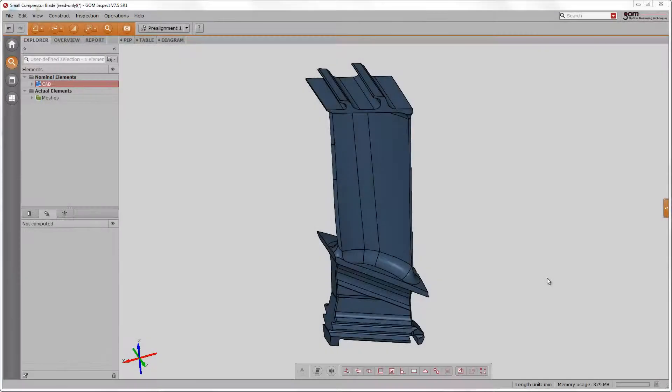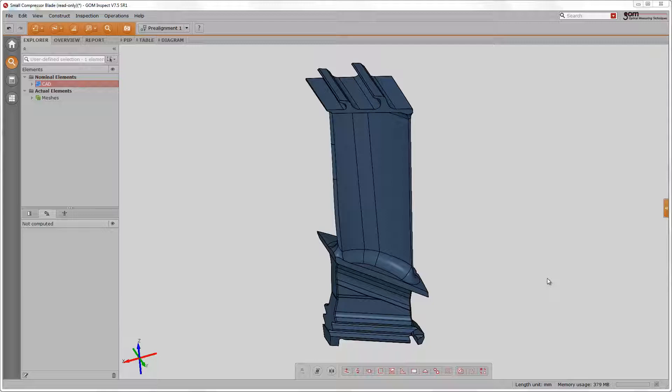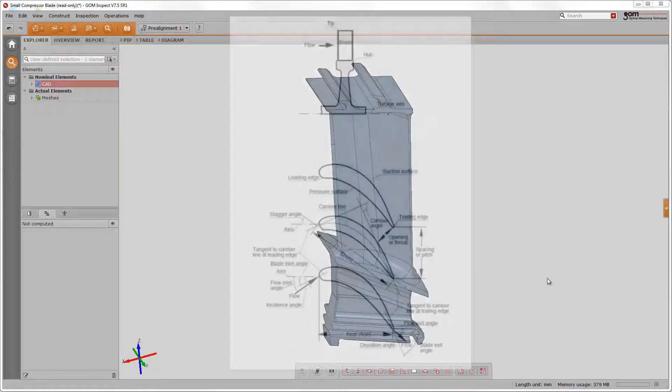In GOM Inspect V7.5 SR1, we introduce some highly flexible functionalities for section based analysis of blades and aerofoils. Typical blade or aerofoil properties that you might want to inspect can be seen on this drawing.